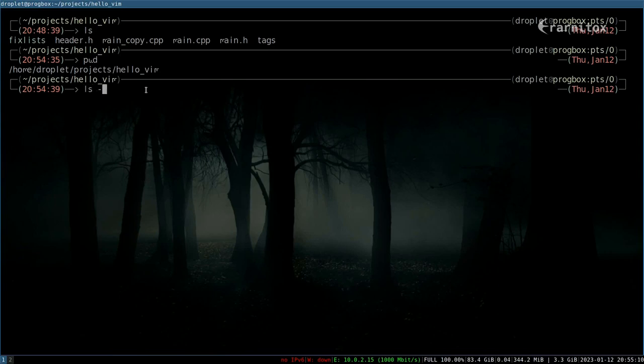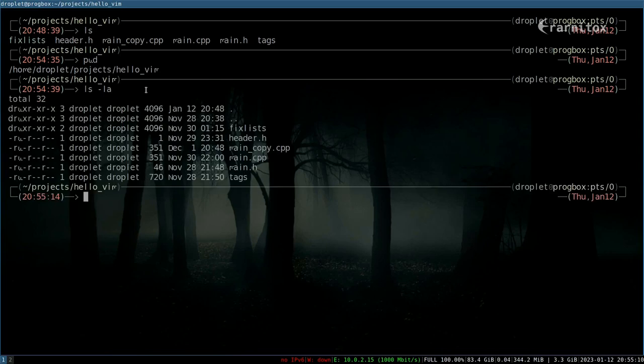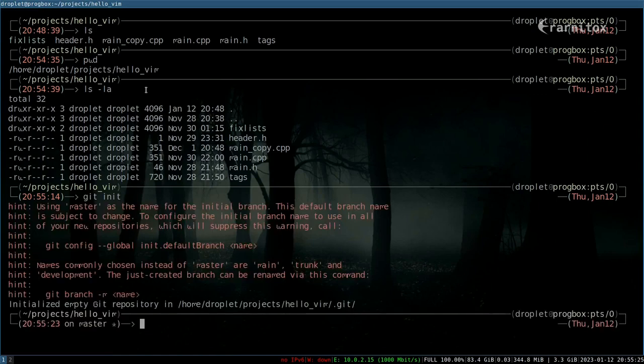First of all, I want to show you something - right now there is no git folder or anything. If you want to start tracking this directory, then we just simply type git init.